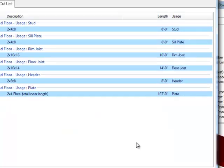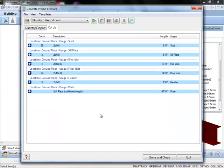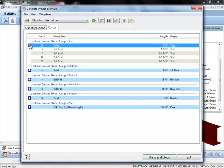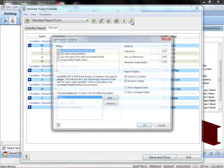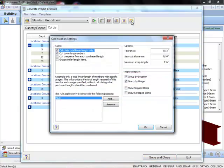You can also choose to group your results by building location, as well as by material usage, which is another ideal way to check your material order.